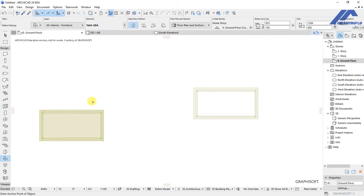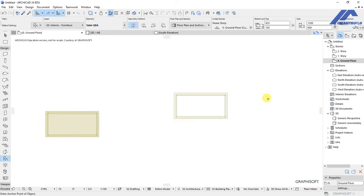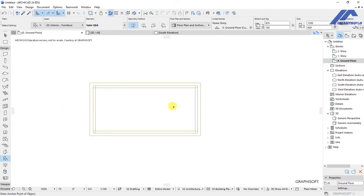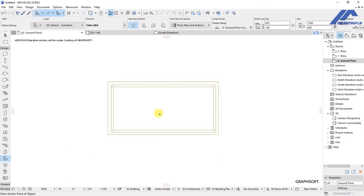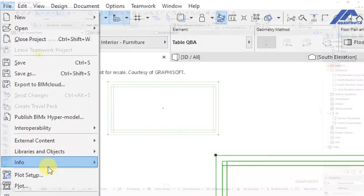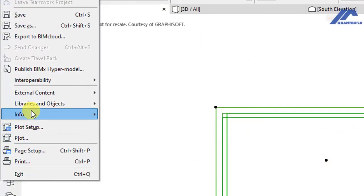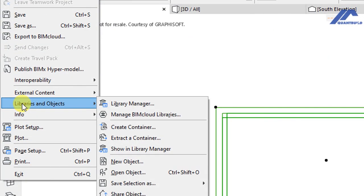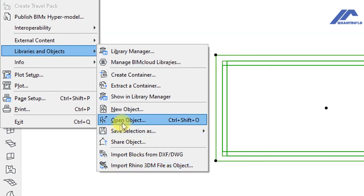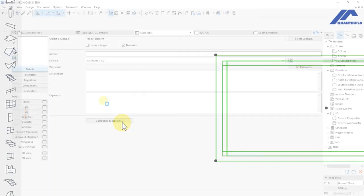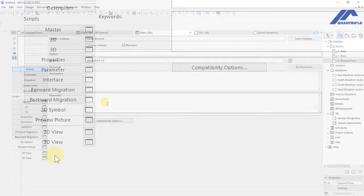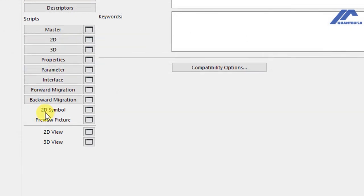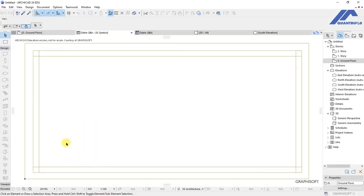Let's do some customizations. Select this object, then go to File, then we have an option for Libraries and Objects. Select this option and Open Object. The object settings are opened and I want us to change the 2D what you will see on plan when you insert that object in your drawing. We click on the 2D symbol here.